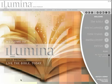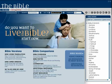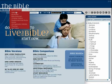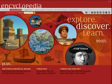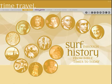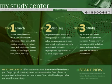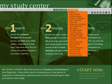The Illumina Bible software has six main modules for you to explore: the Bible, the Encyclopedia, the Time Travel, the Media Center, the My Study Center, and the My Lessons module.